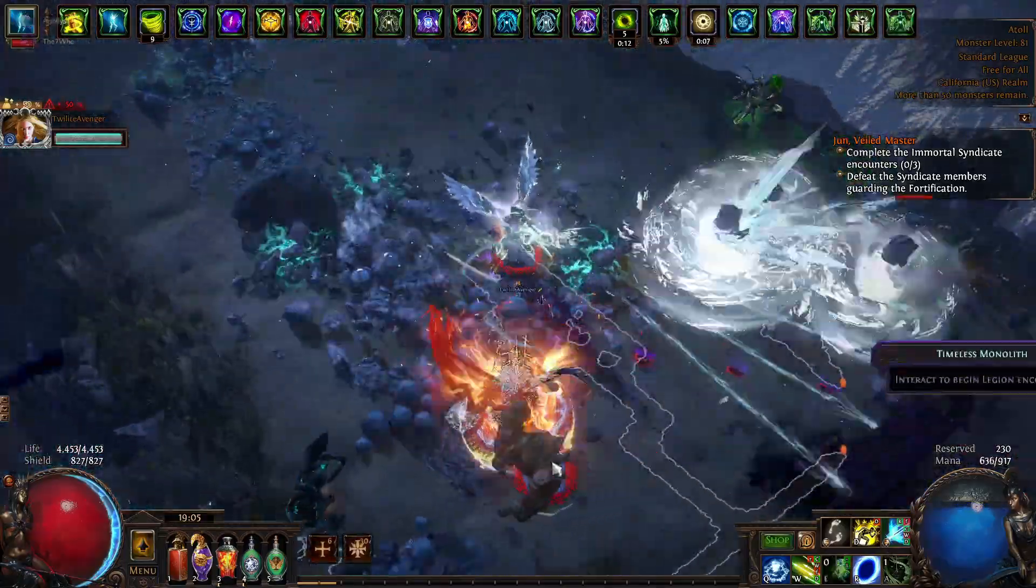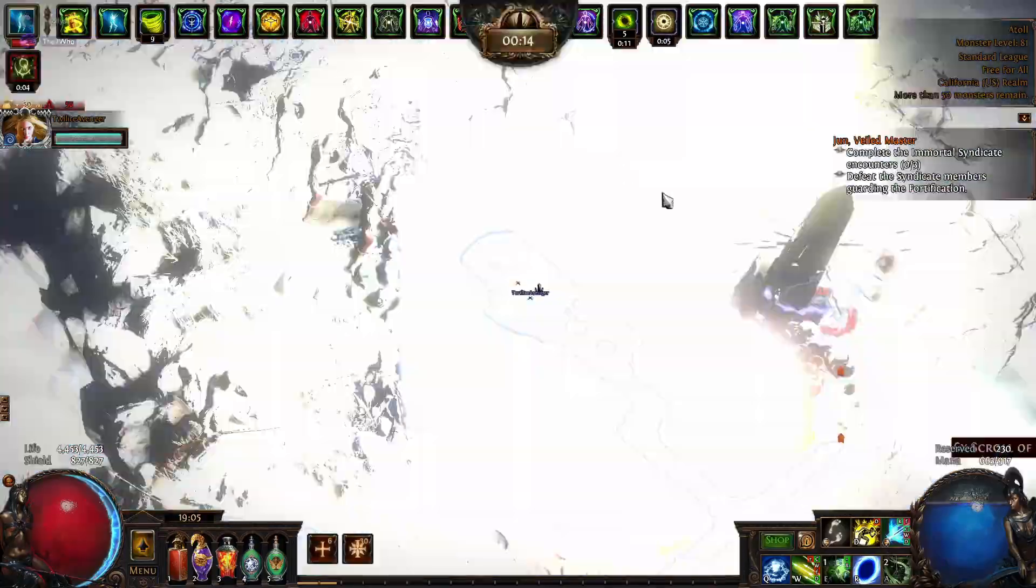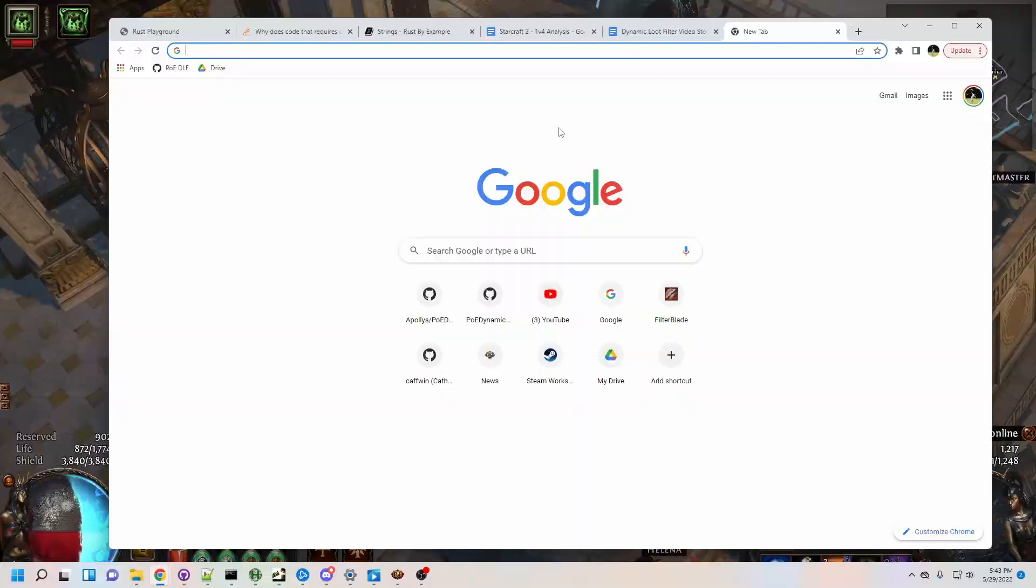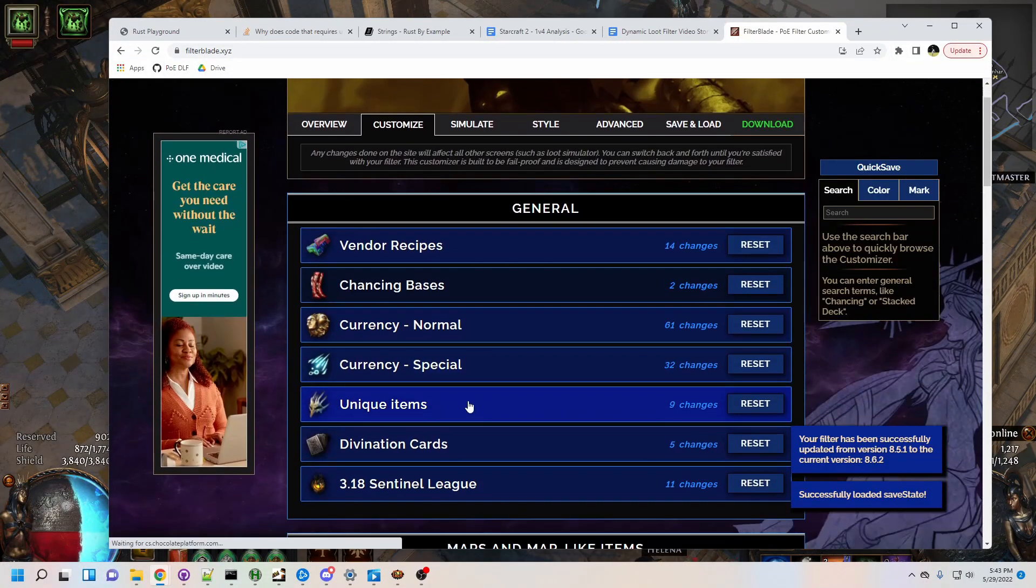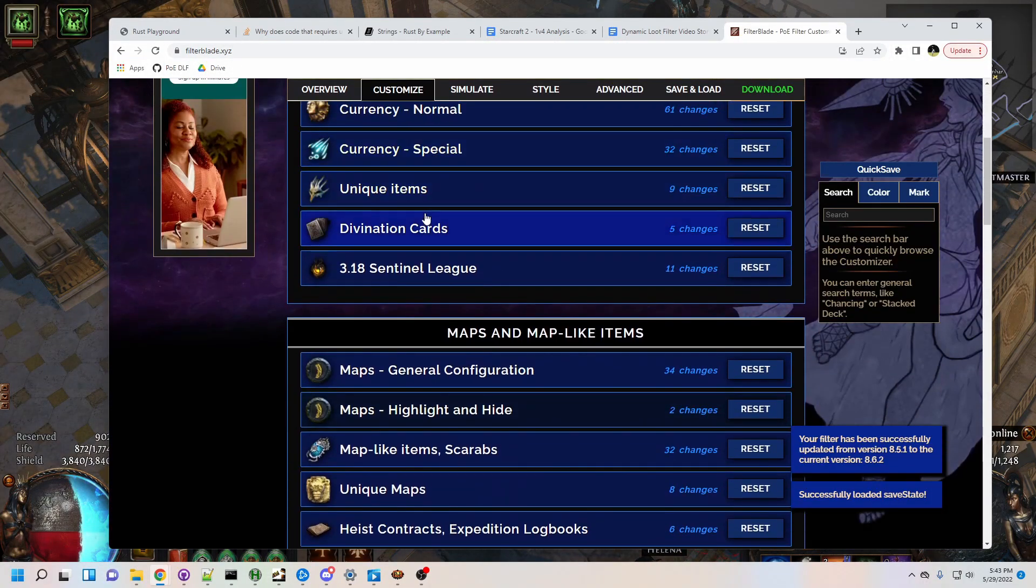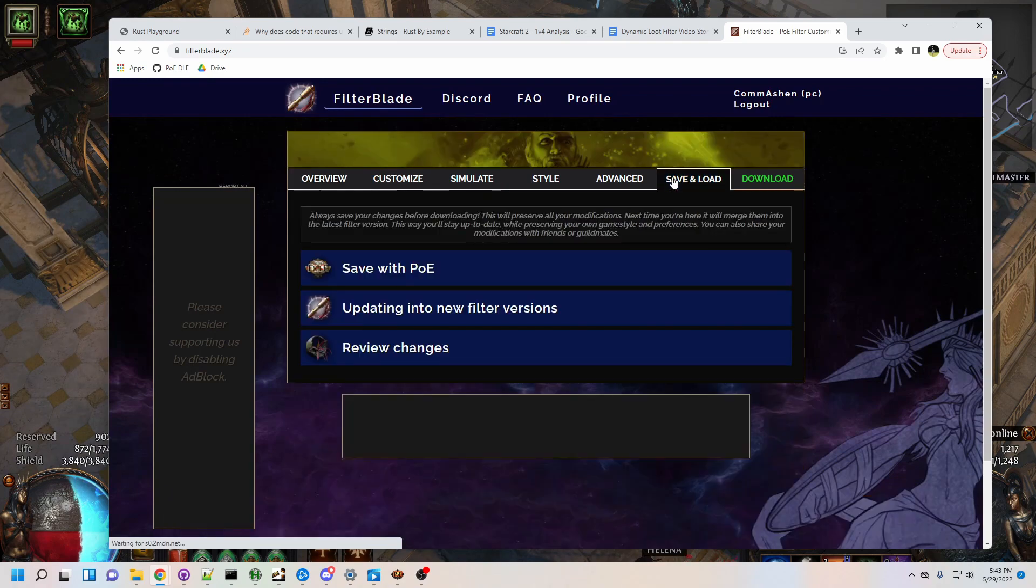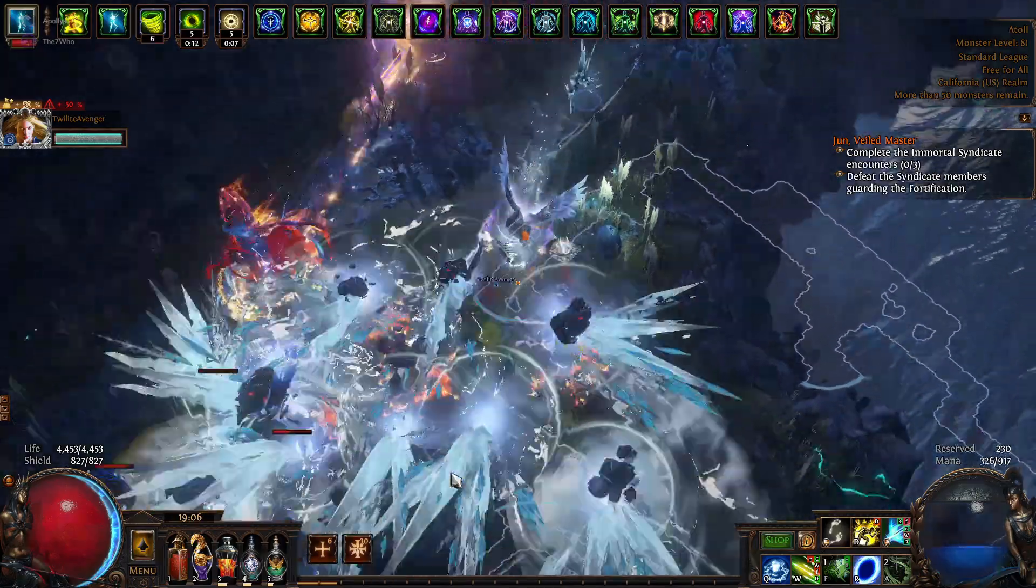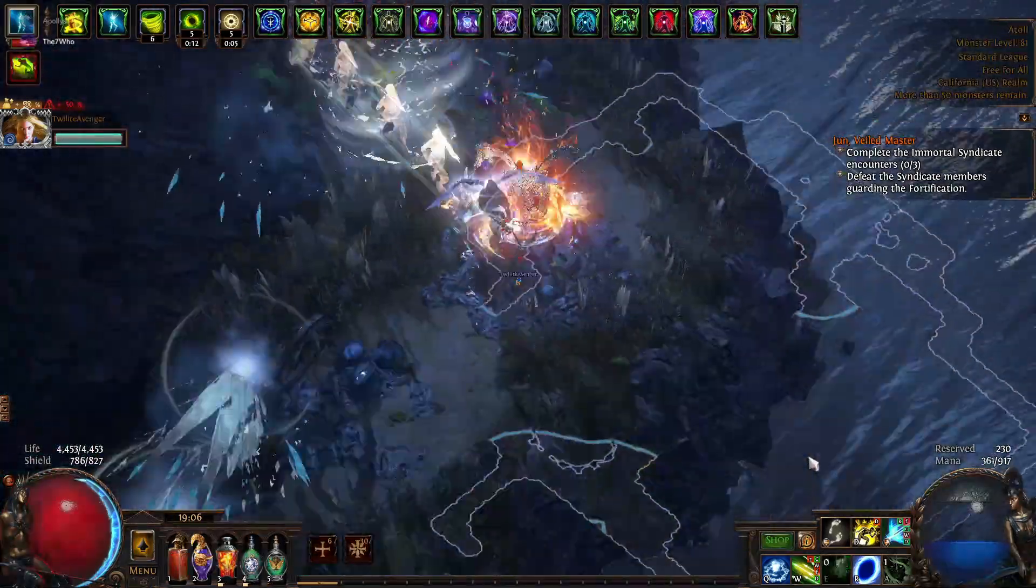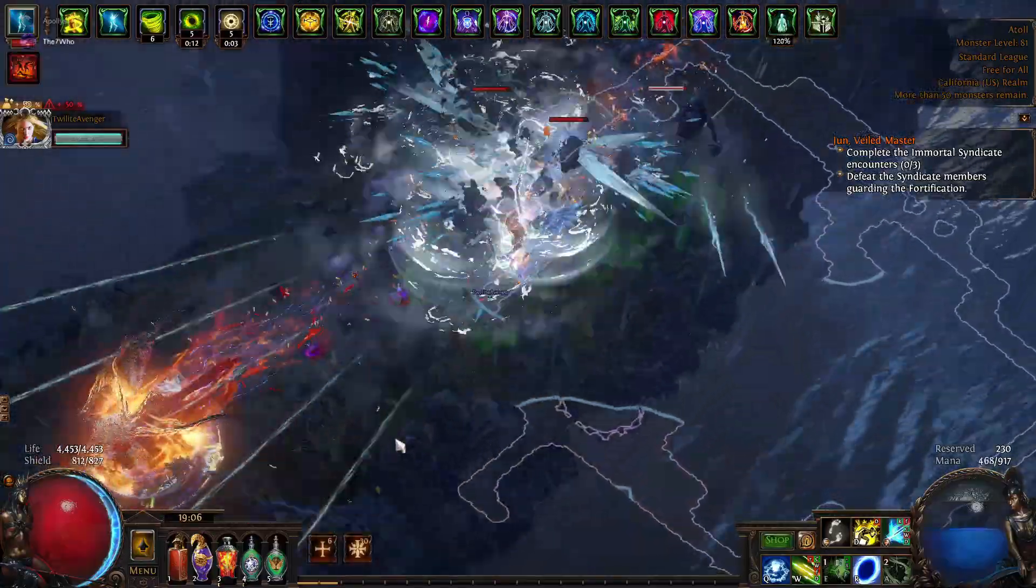In Path of Exile, making changes to your loot filter is an inevitable but tiresome experience. It involves tabbing out, loading your filter in FilterBlade, finding the relevant section in the FilterBlade UI, and then saving and syncing everything before you can finally get back to playing the game. This process can easily take minutes for even the simplest change.